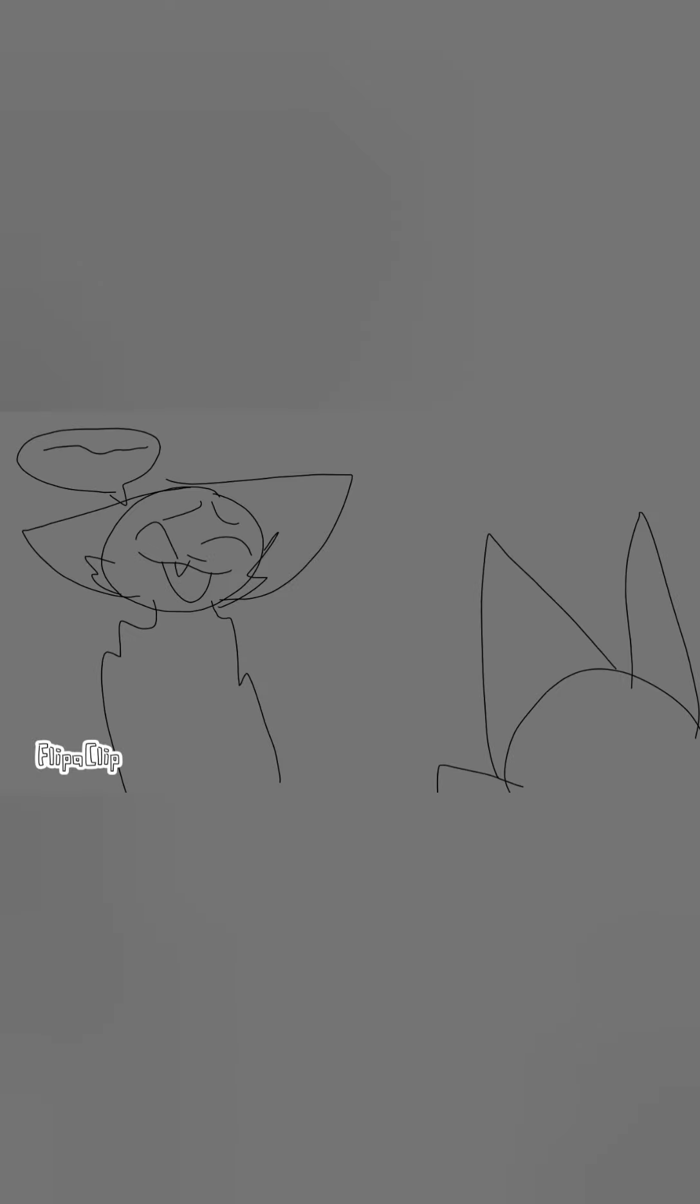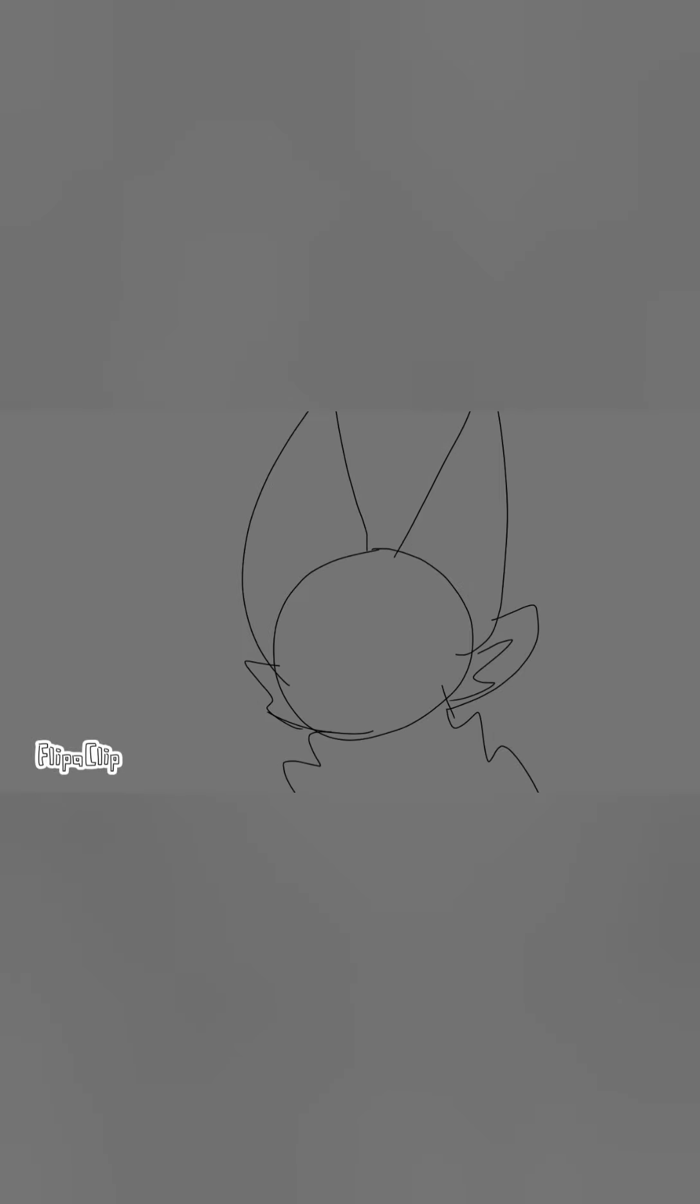By thoughts I mean specifically chatter in the skull, perpetual and compulsive repetition of words, of reckoning and calculating. I'm not saying that thinking is bad. Like everything else, it's useful in moderation. A good servant but a bad master.